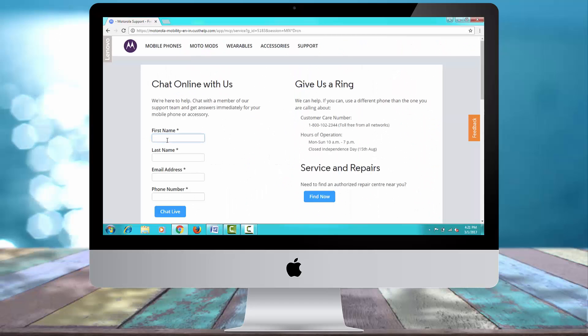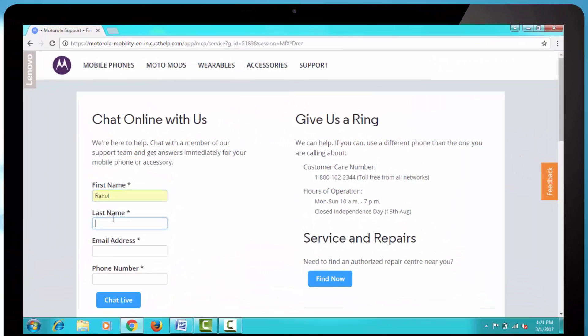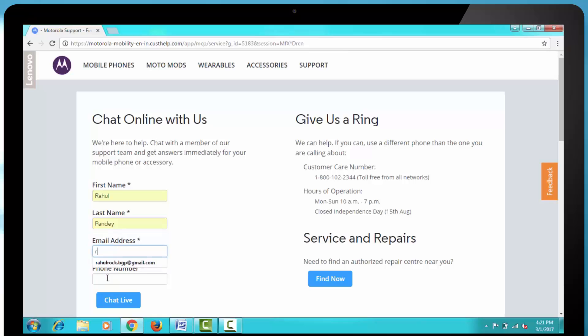In order to start the chat, we first need to enter our first name, last name, email address, phone number, and then at last we have to just click on the chat live button and then our chat window will pop up.